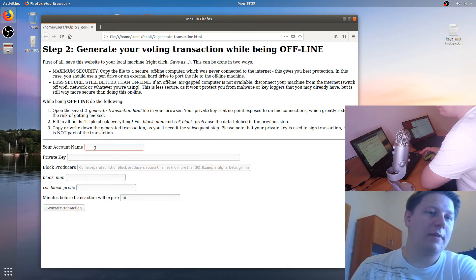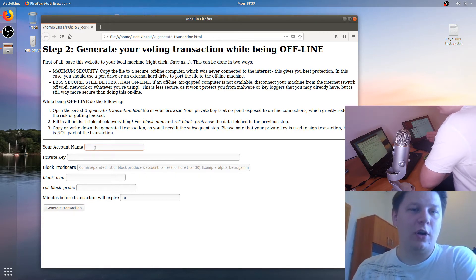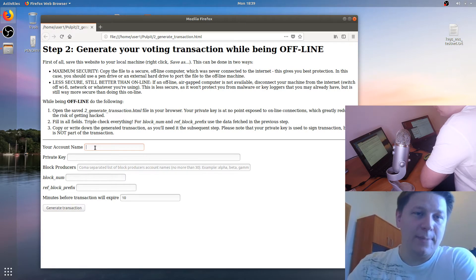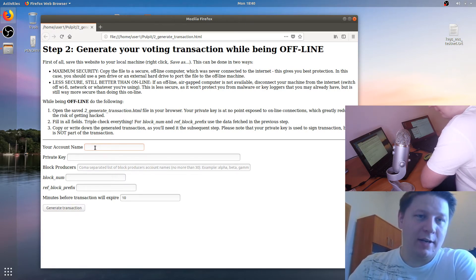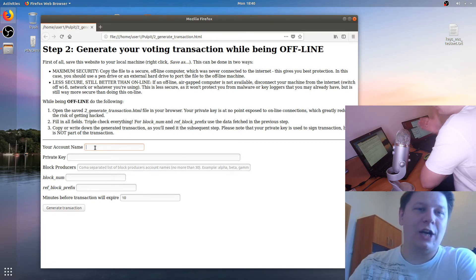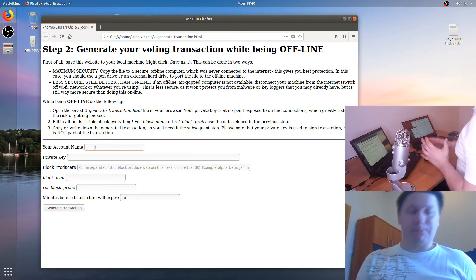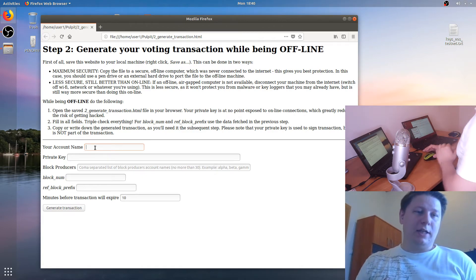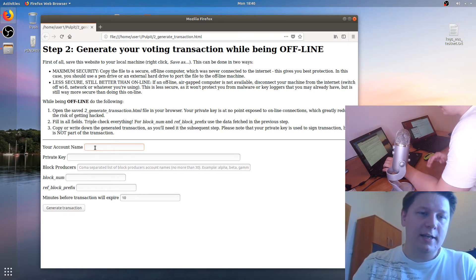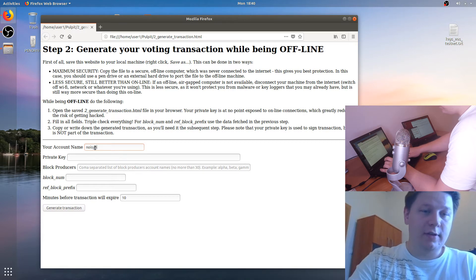To generate a transaction you need to know your account name on EOS. After registration your tokens, you only have private and public keys. When the new chain is announced, you will also be able to find information about the generated account name attached to your public key. Later you can create a new account with a better name, but at the beginning you will have a generated name. Since I am testing this on a private testnet, I will use the account "noisy noisy".